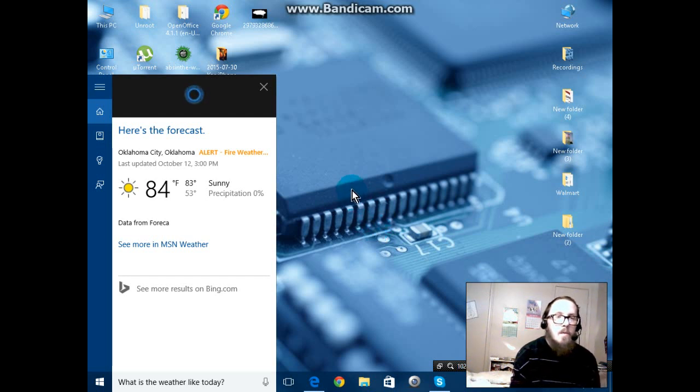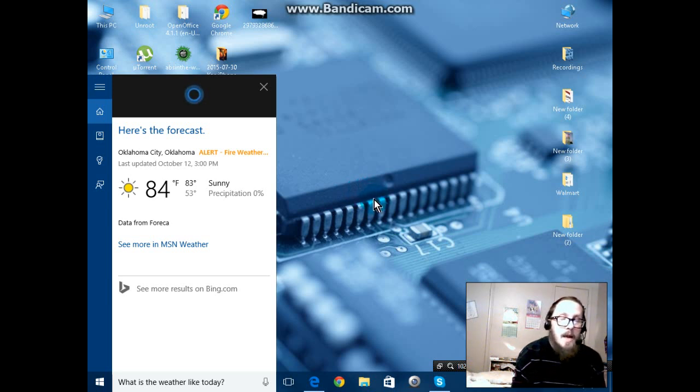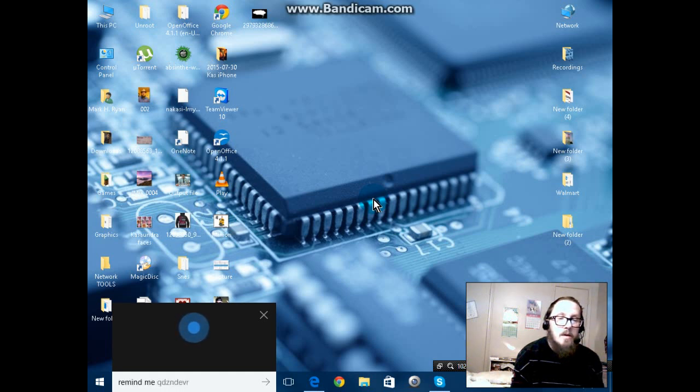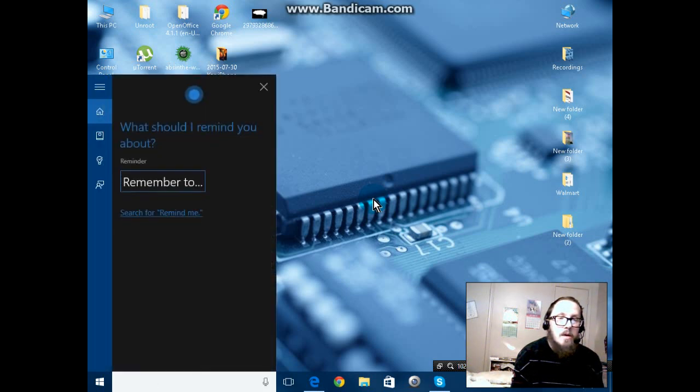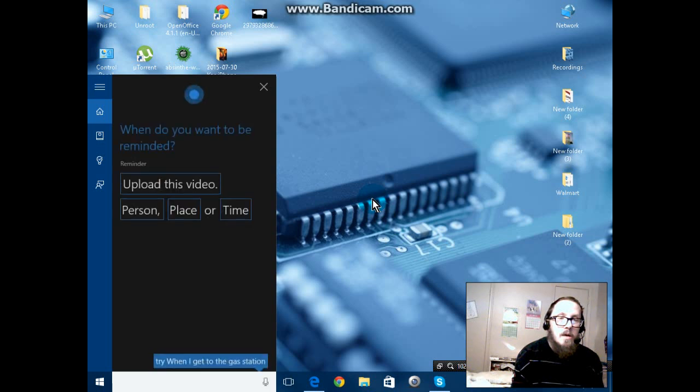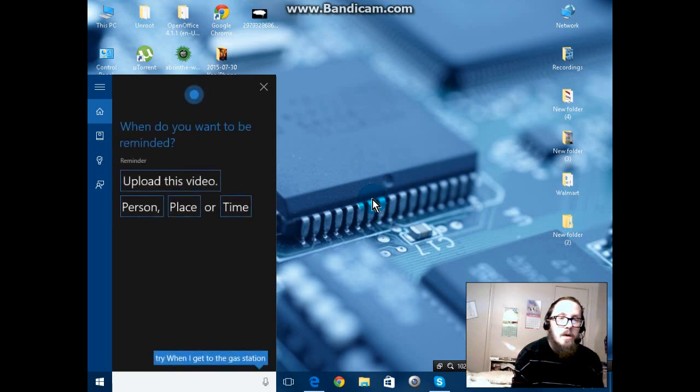Little things like that. You can have it remind you and even correct the time that it gives you, and I'll show you how to do that right now. Hey Cortana, remind me. Sure, what should I remind you about? Upload this video. When do you want to be reminded? 5:30 PM.